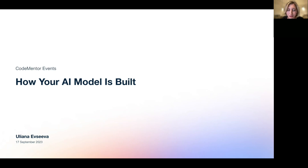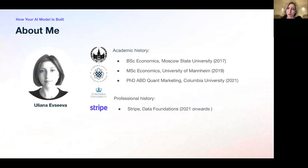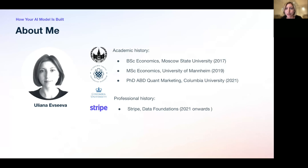Welcome to our deep learning talk. Before we dive in, a few words about me: my name is Uliana. I currently work as a machine learning analyst at Stripe, based in London. We work with operations data and are trying to make the support experience for Stripe better for our users. Before joining Stripe, I spent time in academia — I did my undergrad and master's in economics and was a PhD researcher at Columbia University before transitioning to tech.